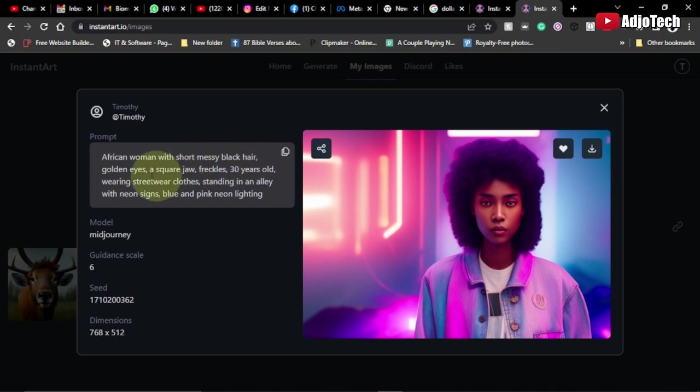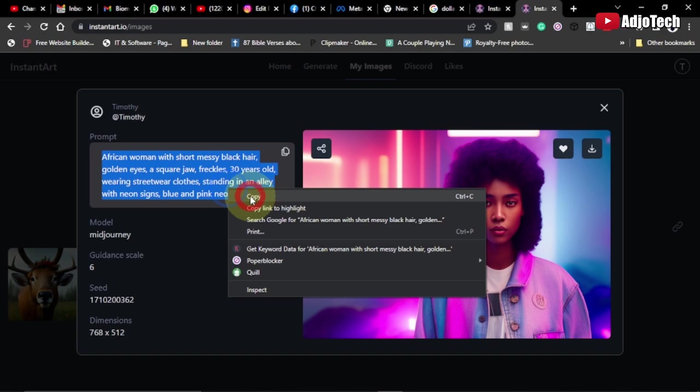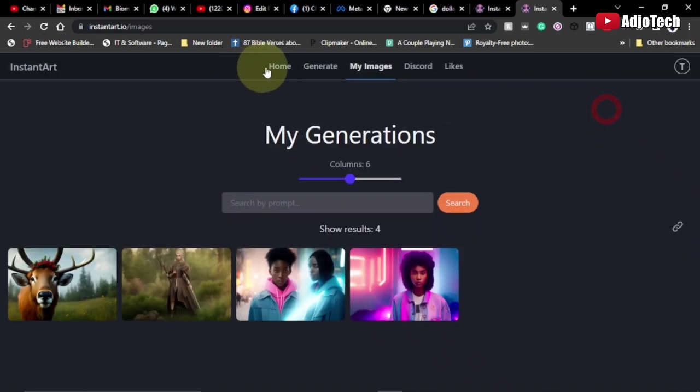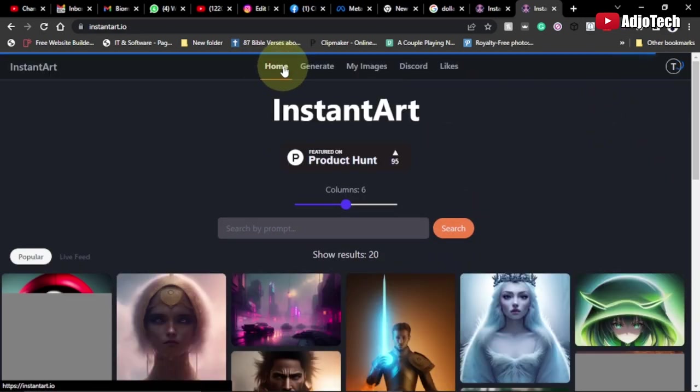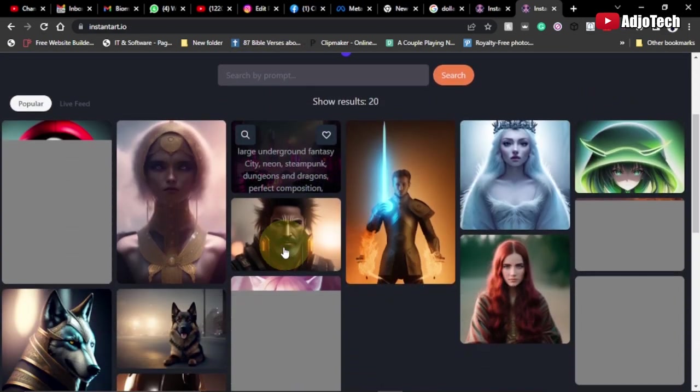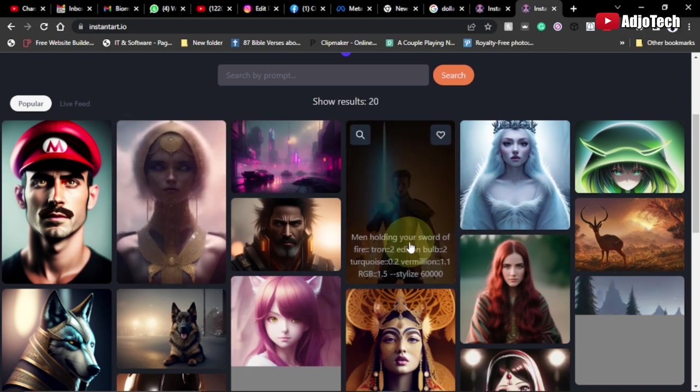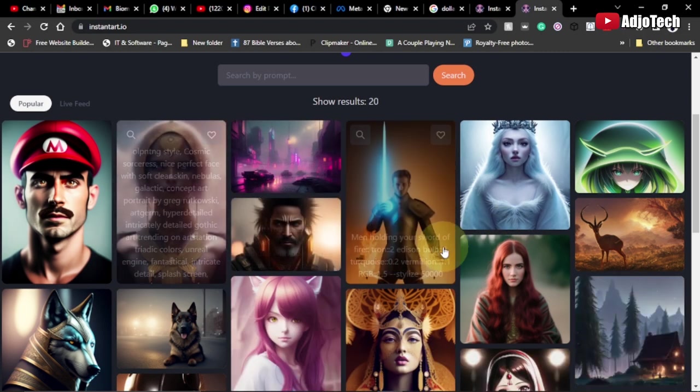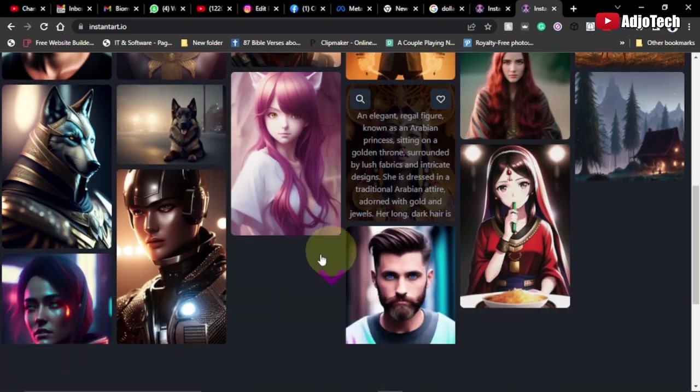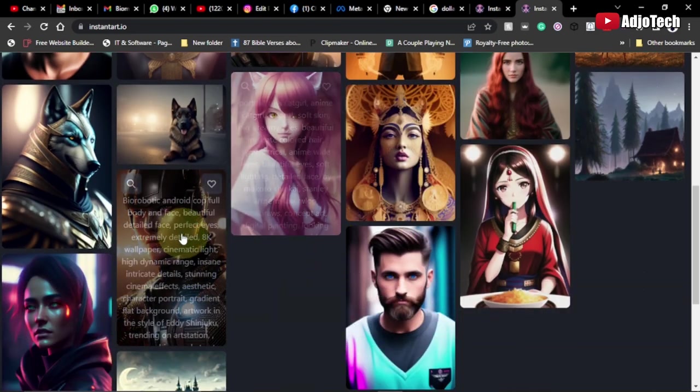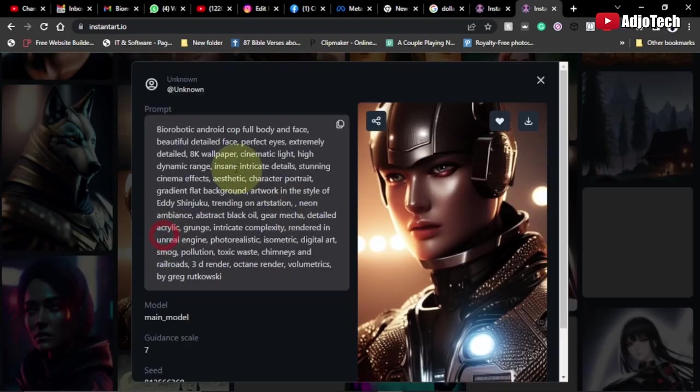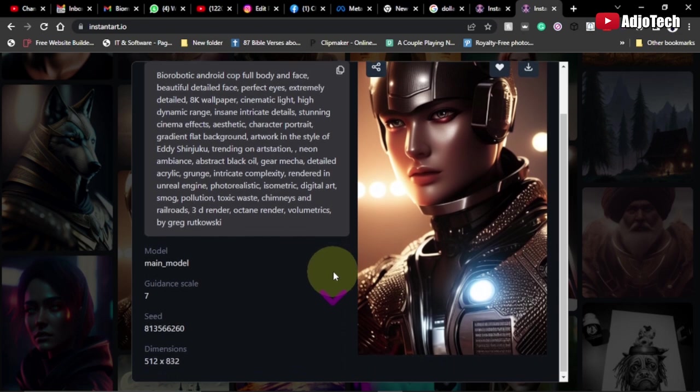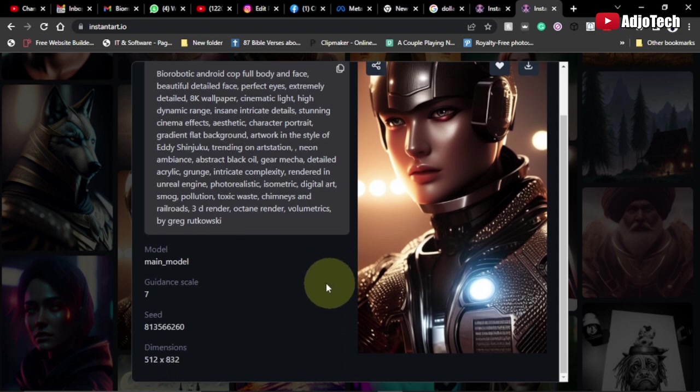I'm going to copy these keywords and modify them to show you how to generate. If you come to the home page, this is work done by other users of this platform. If you want to look at the keywords they used, you can easily click on that and see the keywords they used to generate it. Now we're also going to do our own.